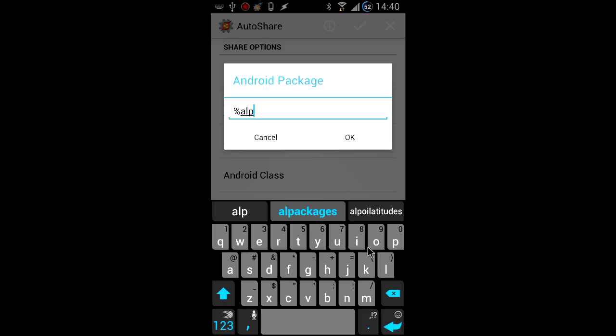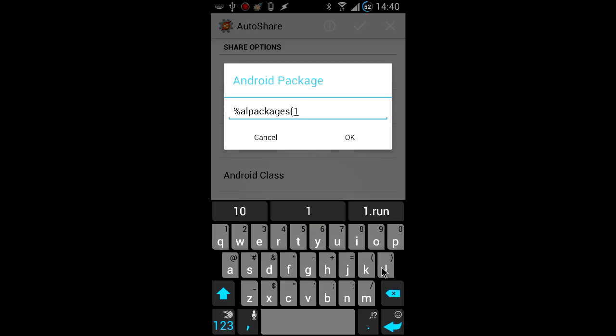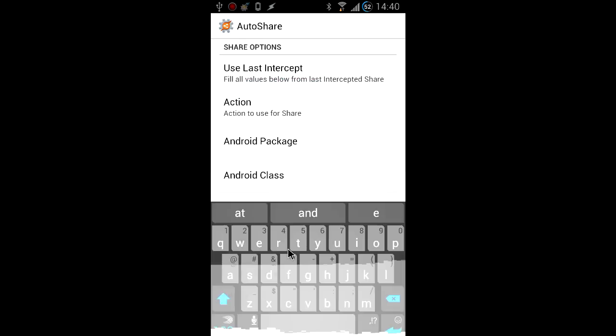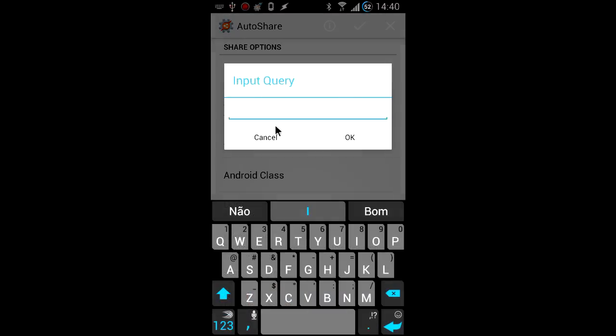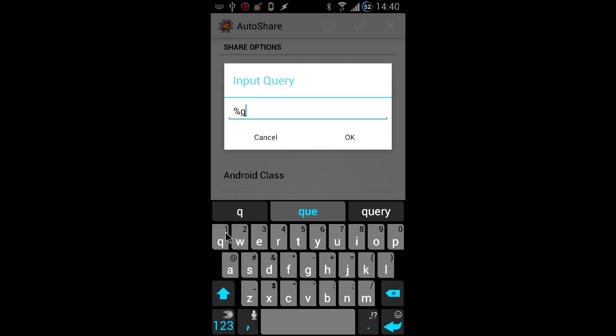The AL packages variable contains all the packages for the apps that were found by auto launch query. We're going to use the first one here. The query variable contains what you actually want to search for.